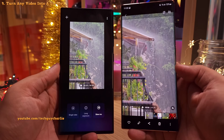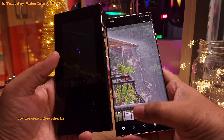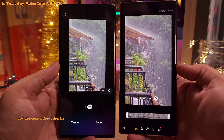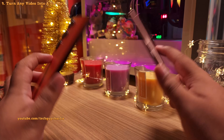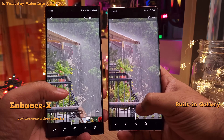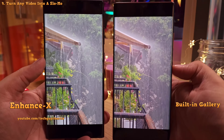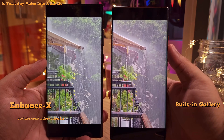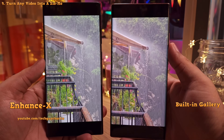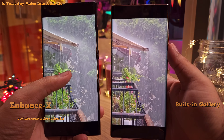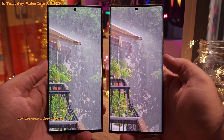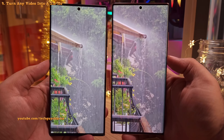You might wonder why you'd use the Galaxy Enhanced app to slow videos down when you've already got the exact same feature in the built-in video editor. The video slowed down using the Enhanced X app is nice and smooth, while the video slowed down using the built-in video editor is choppy, even though it's the exact same source video. This is because the Enhanced X app uses AI to generate additional frames, so the video looks nice and smooth compared to what you get using the built-in video editor.